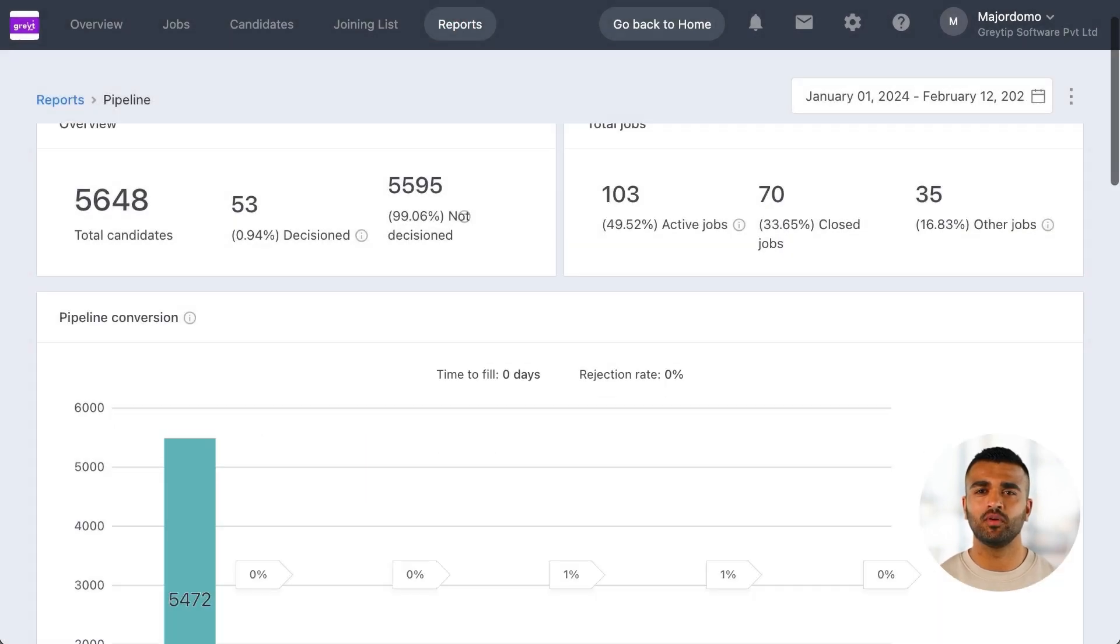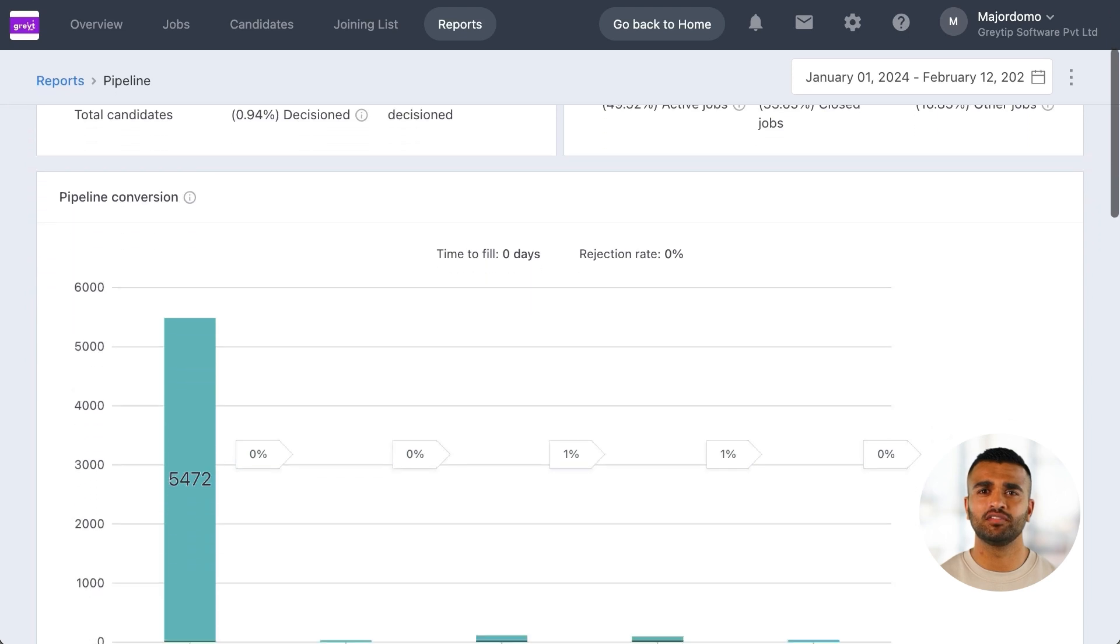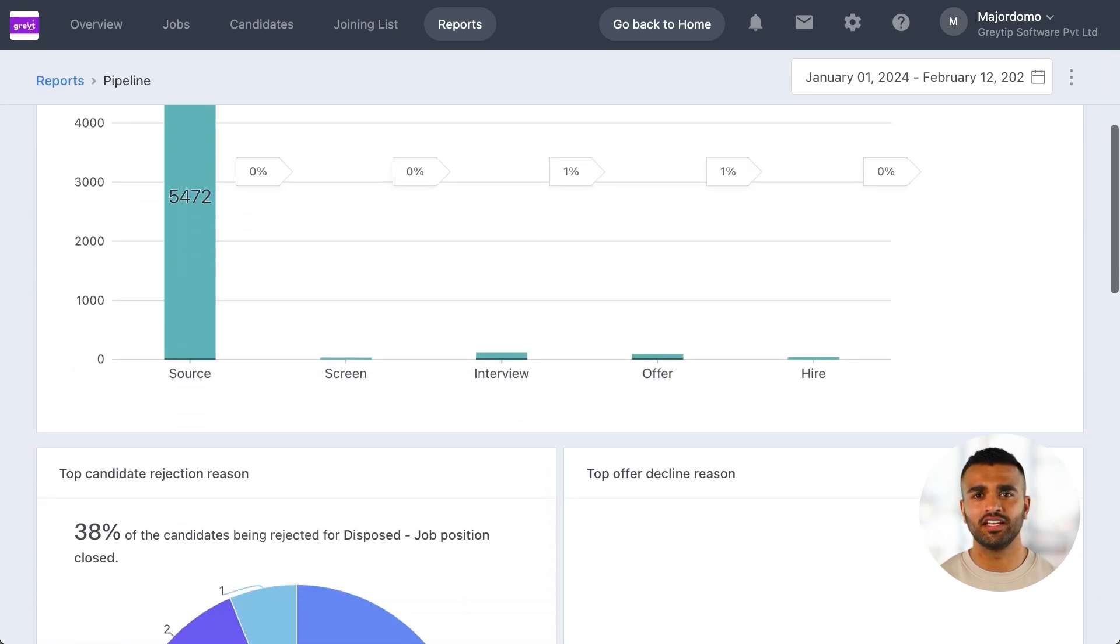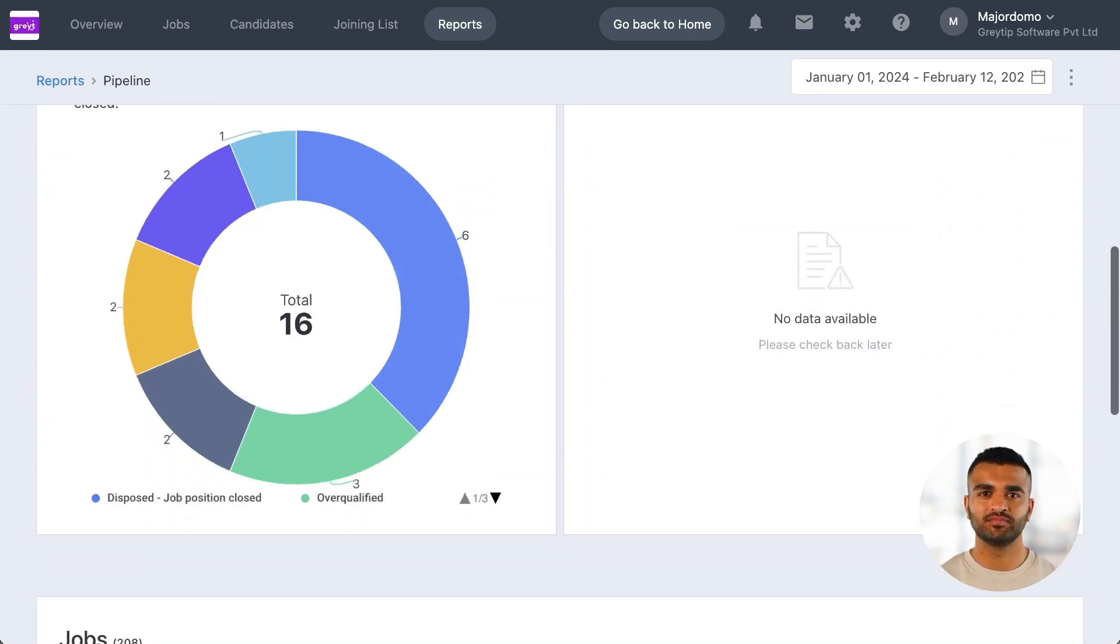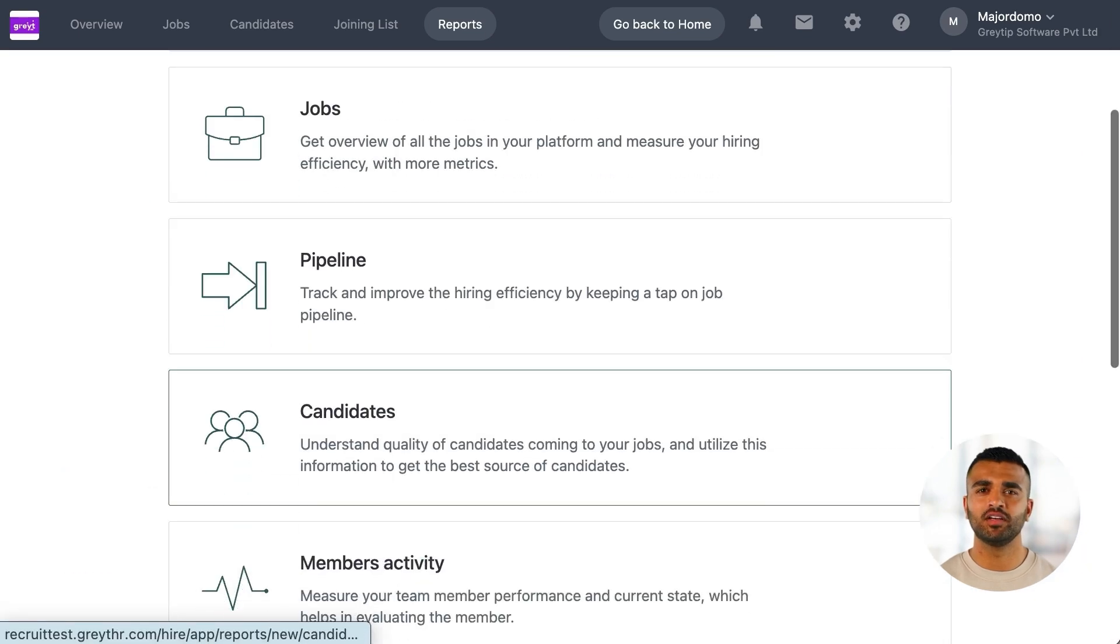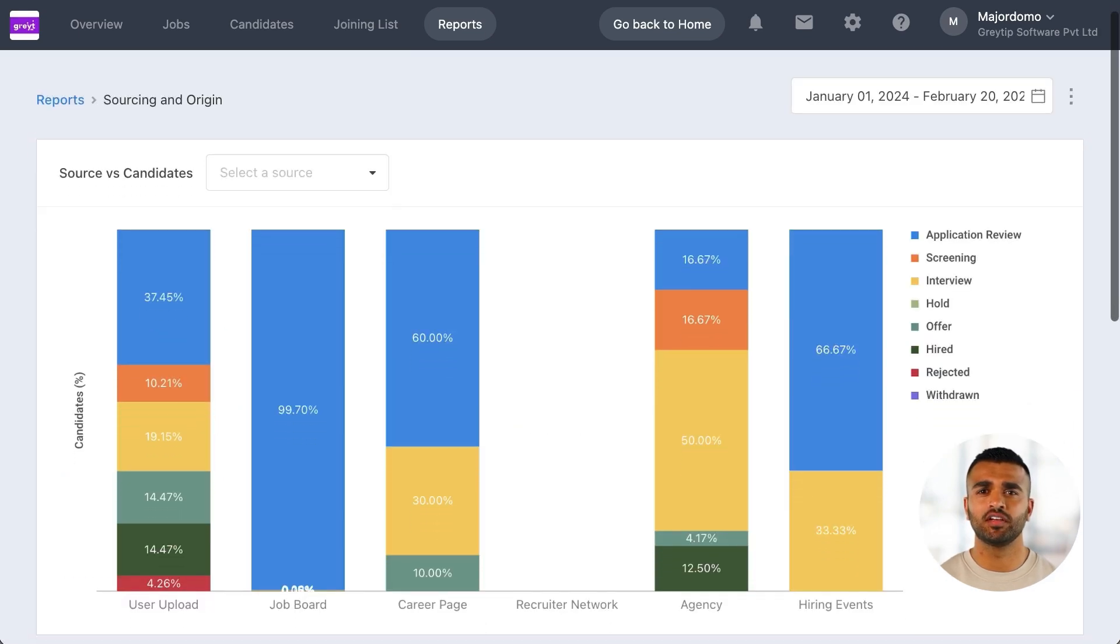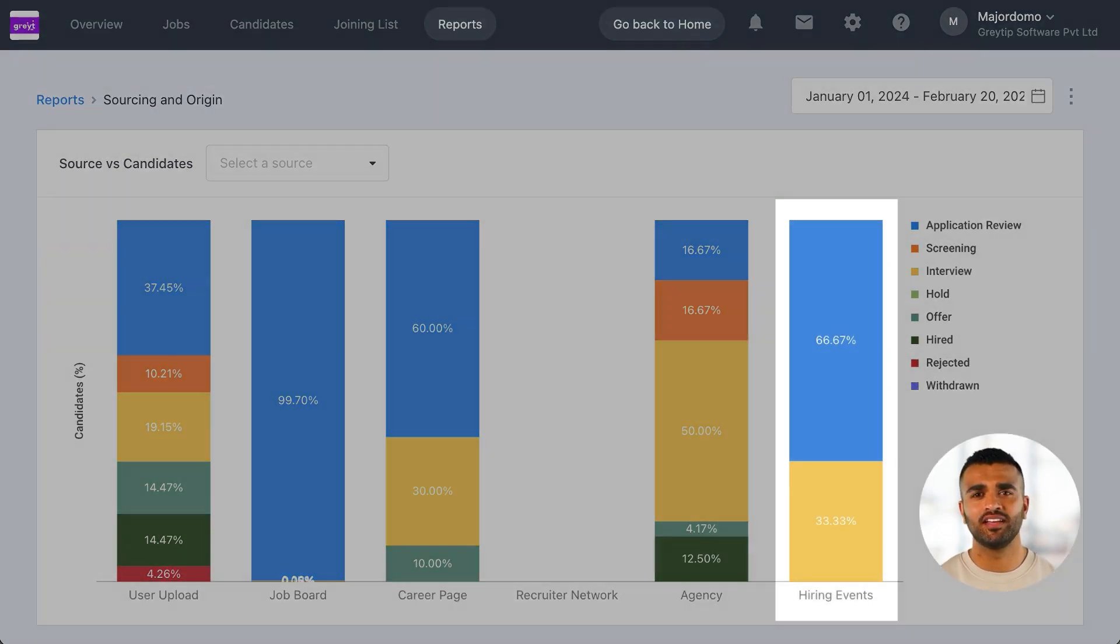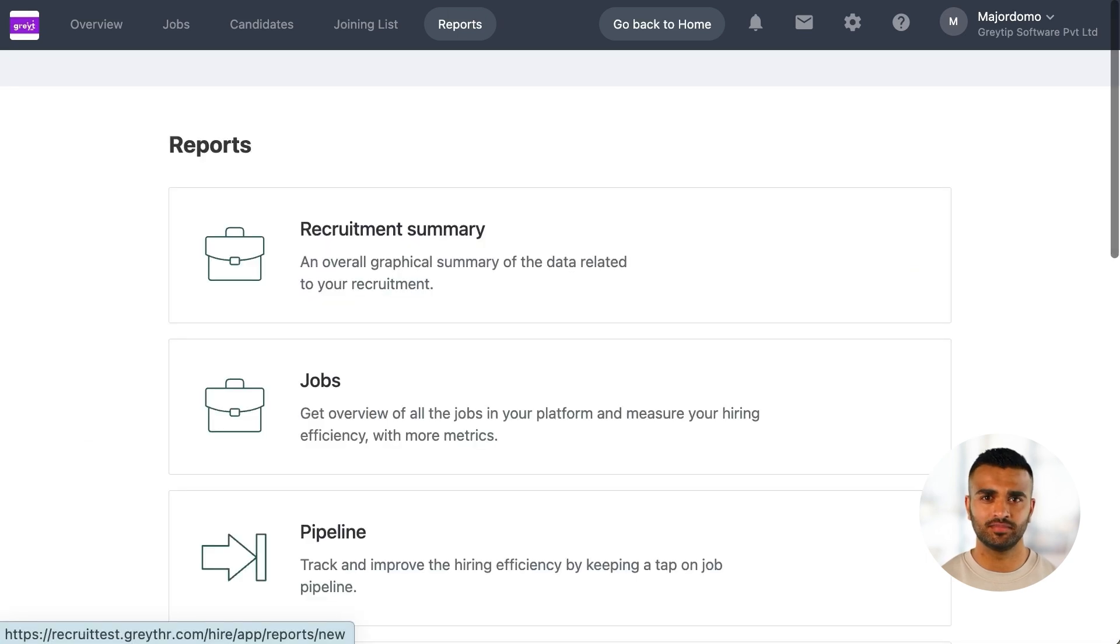The Pipeline report helps you track candidates across different hiring stages, so you can identify and address any delays. The Source and Origin report shows where most of your candidates are coming from, whether it's job boards, agencies, or hiring events. This insight helps you refine your sourcing strategies.